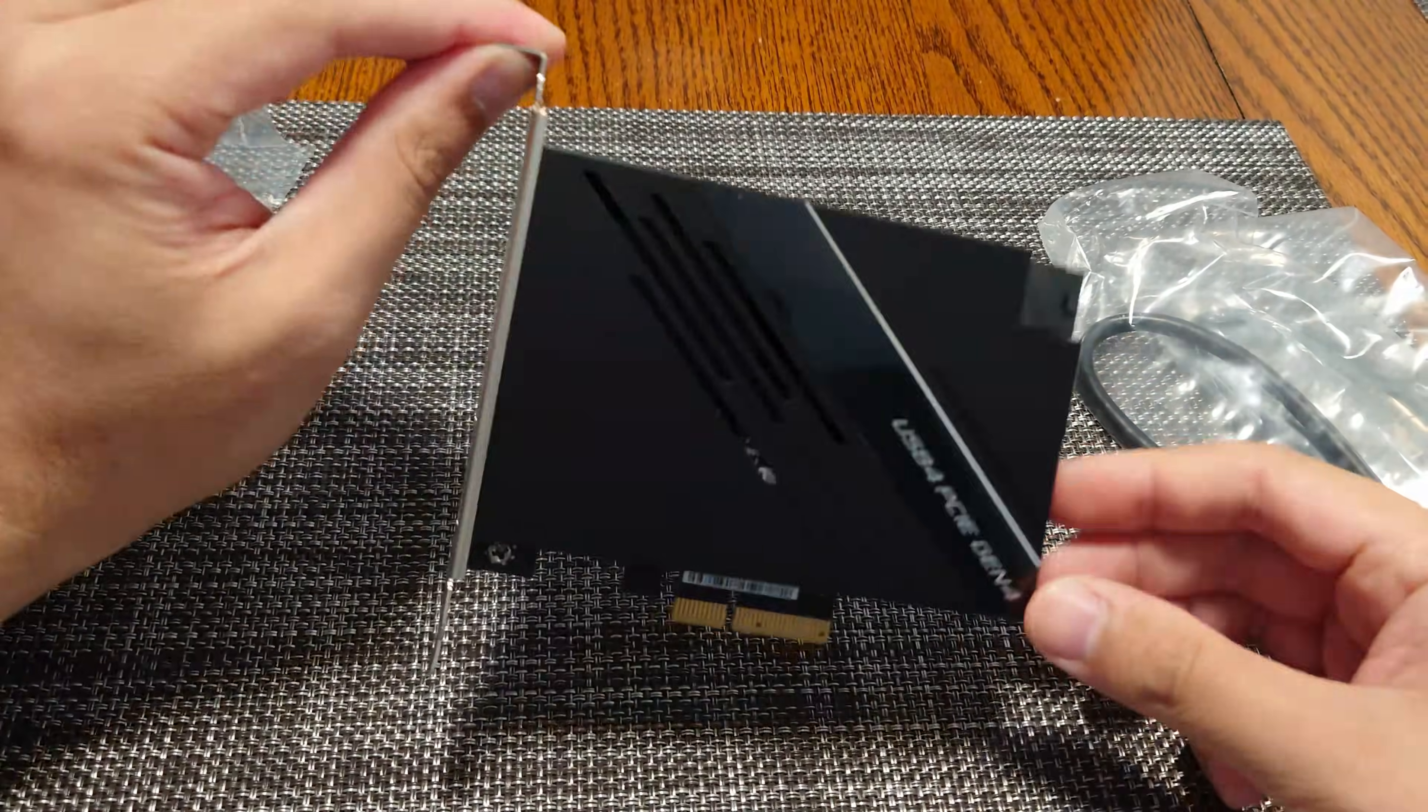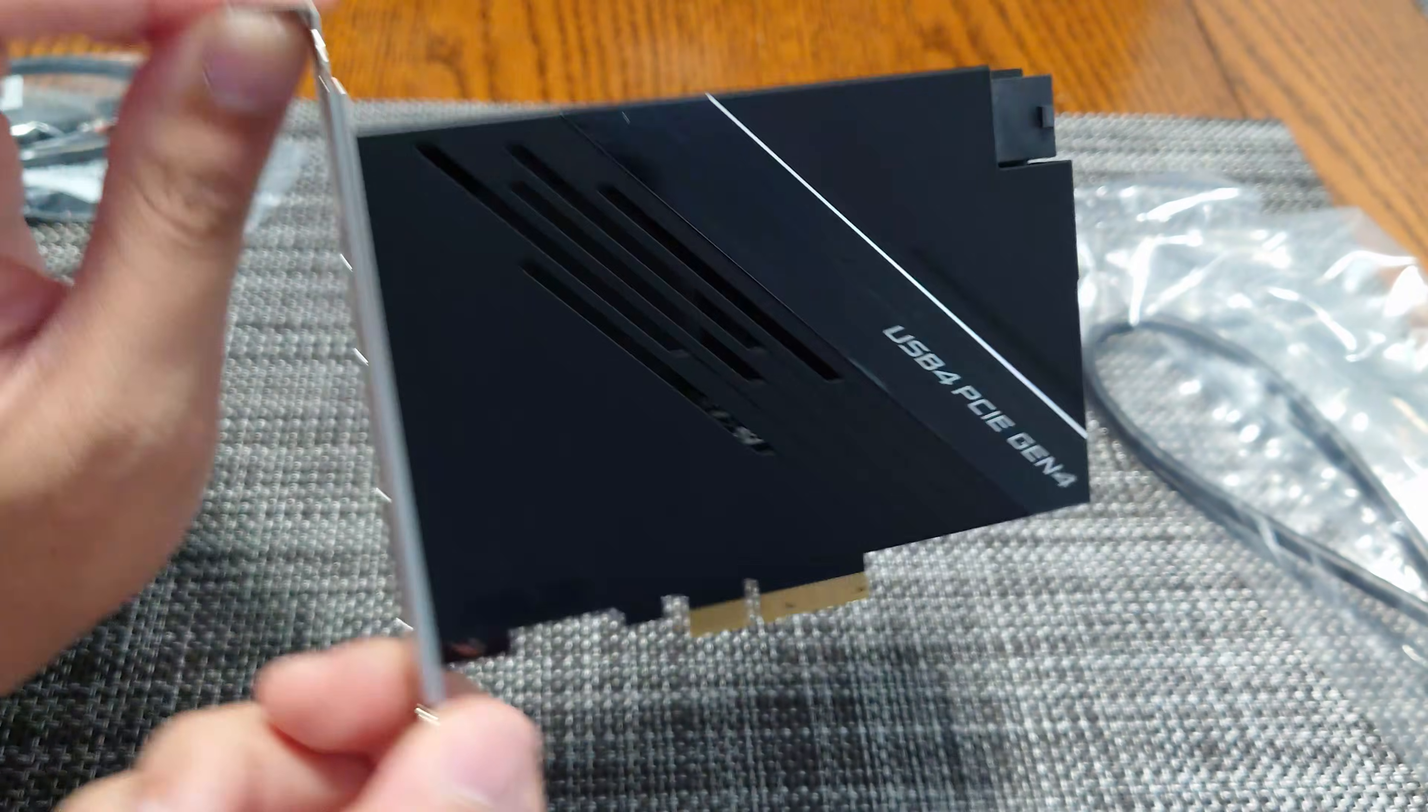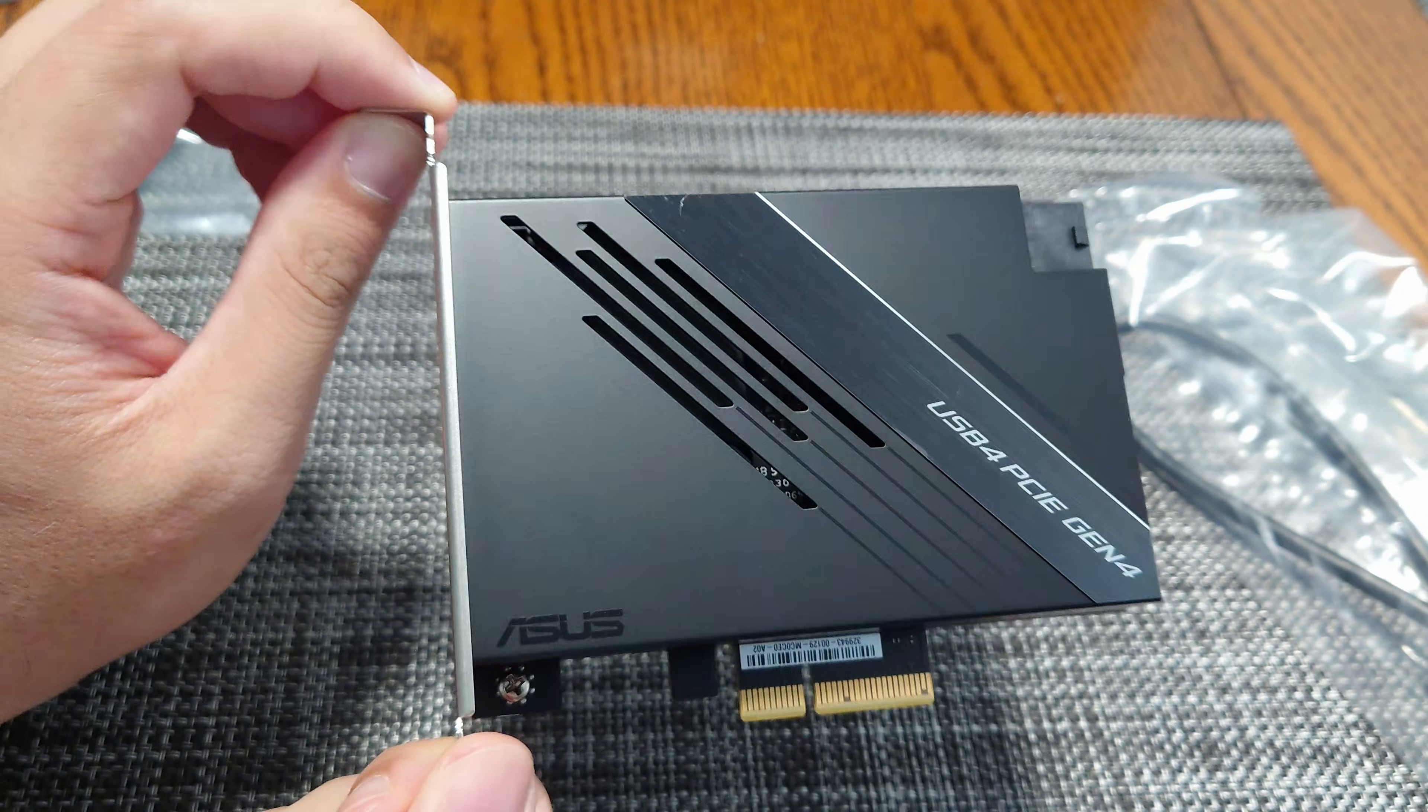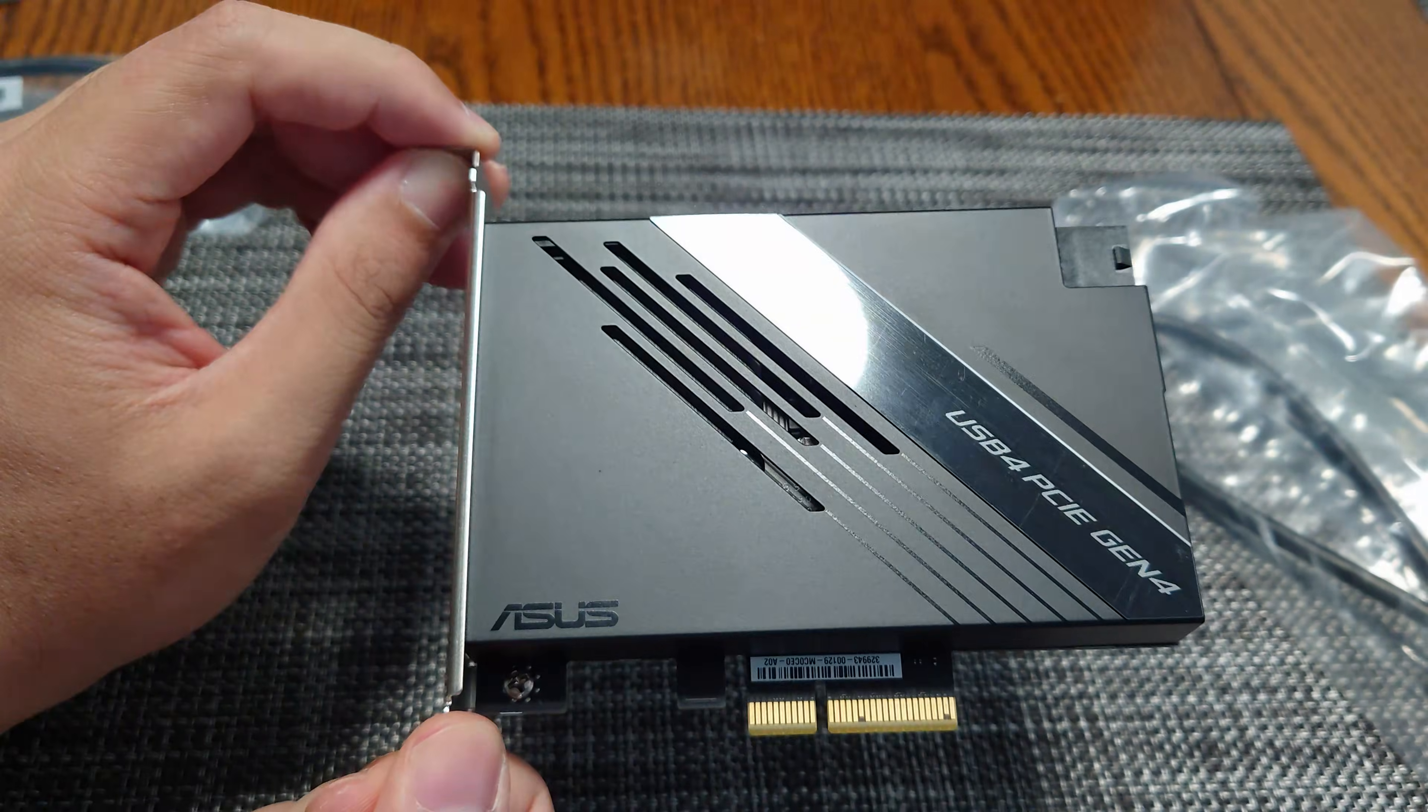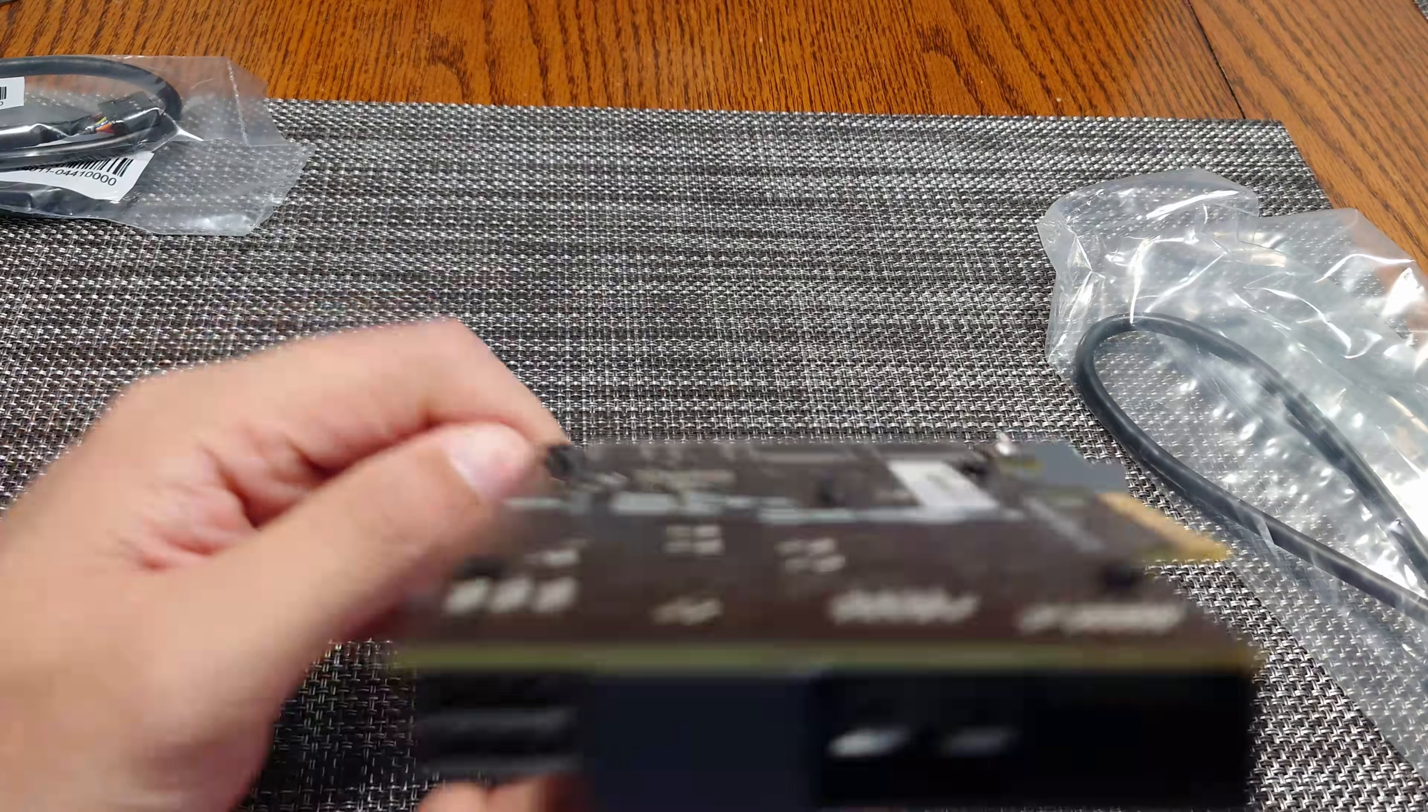So it does look very similar. I do have the Thunderbolt EX 4 card from ASUS as well. That's in a different system. But this is what it looks like.